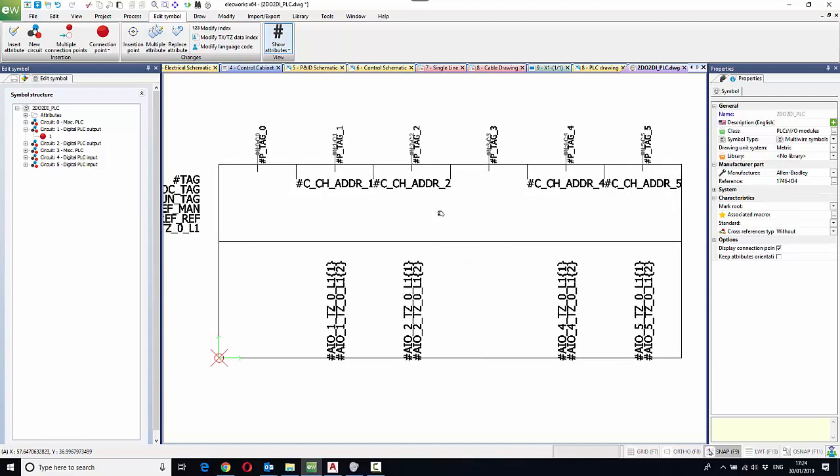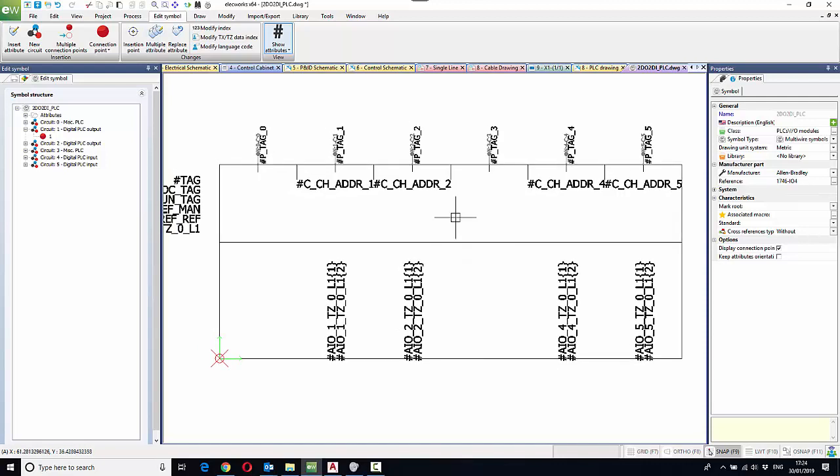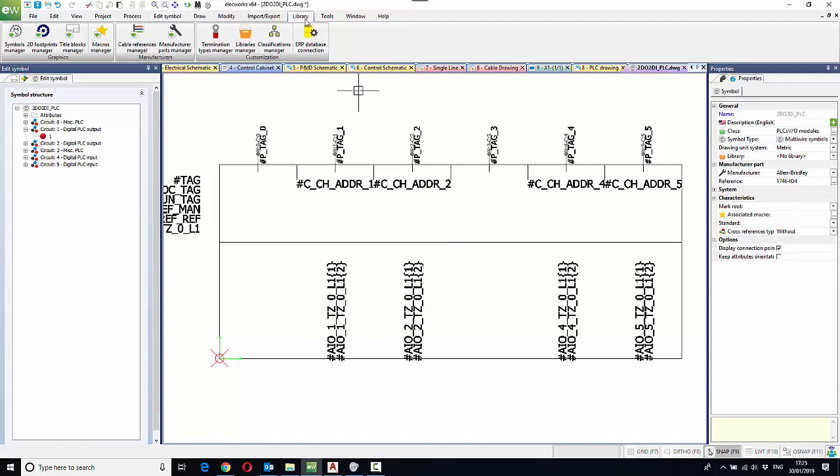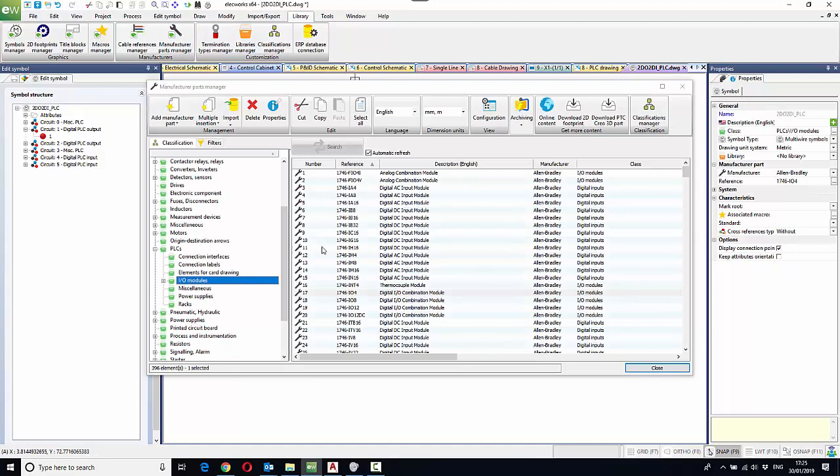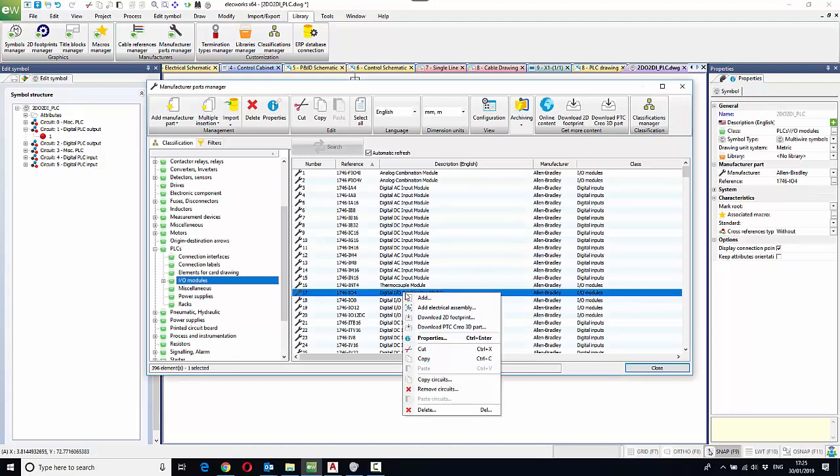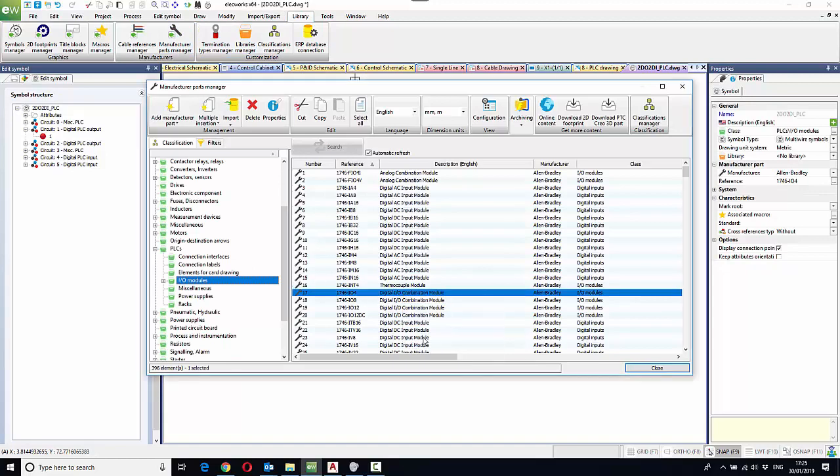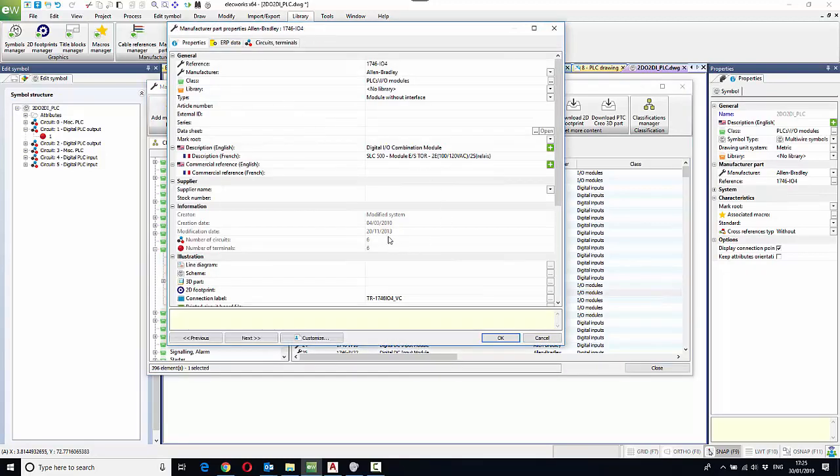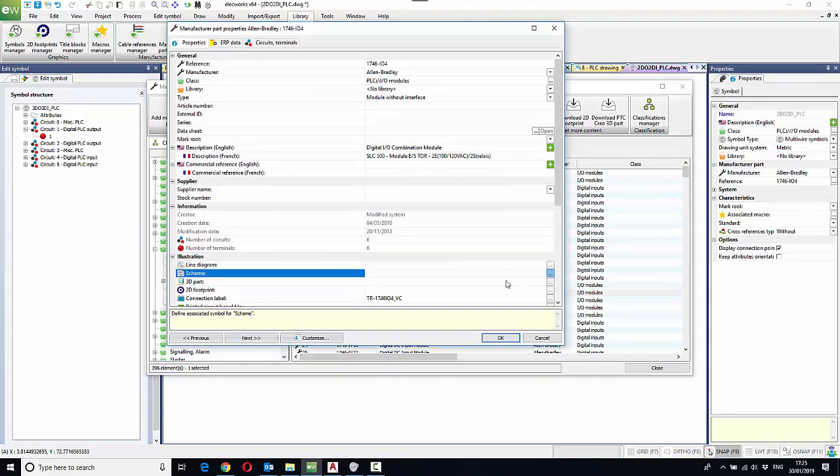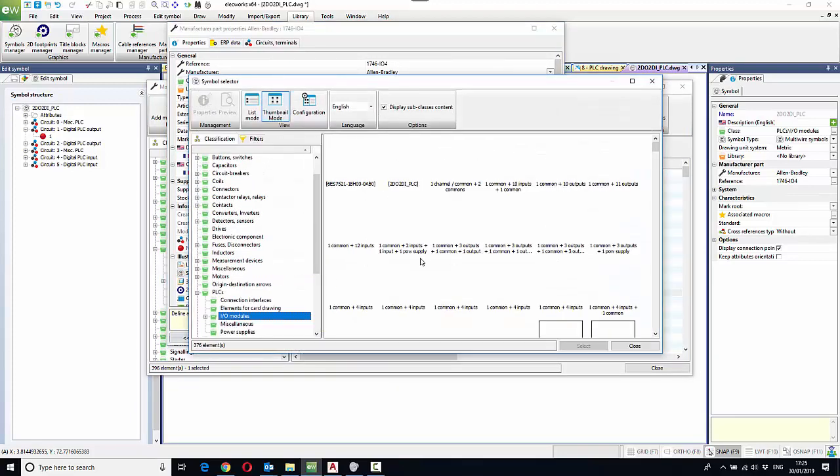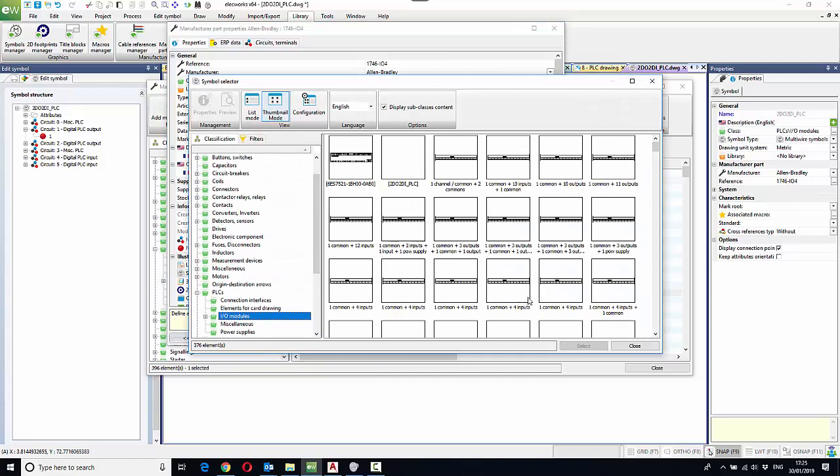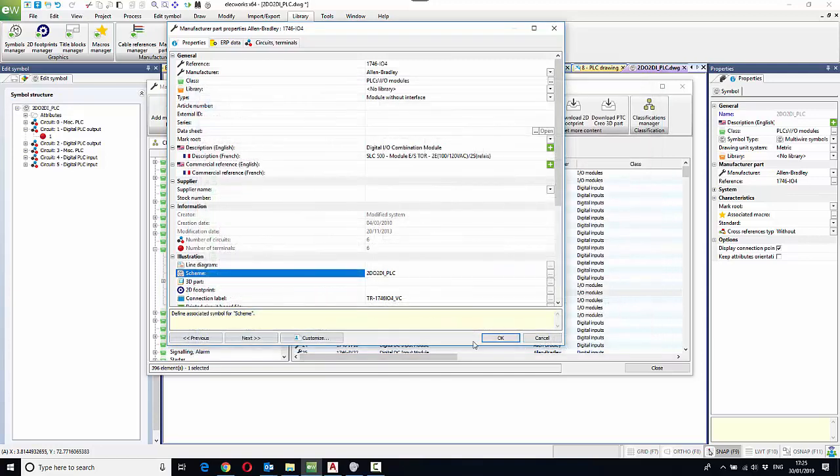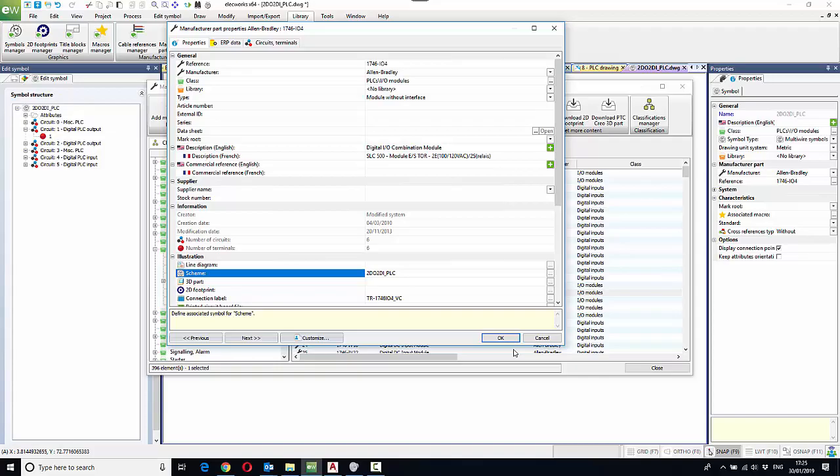That is our PLC symbol done. All we've got to actually do is go back to our library, back to the manufacturer's part, and change the properties of this symbol so that the electrical schematic symbol associated is this newly created symbol. And that will be permanently associated. And we'll use this symbol rather than the parametric symbol when PLC drawings are done.